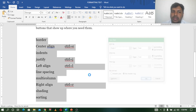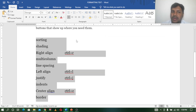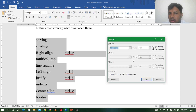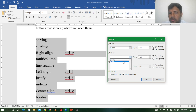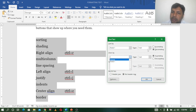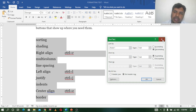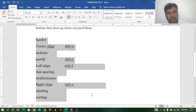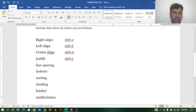So here we have multiple columns — sort, sort, sort, multiple columns. Sort. Multiple columns — do right, so right.